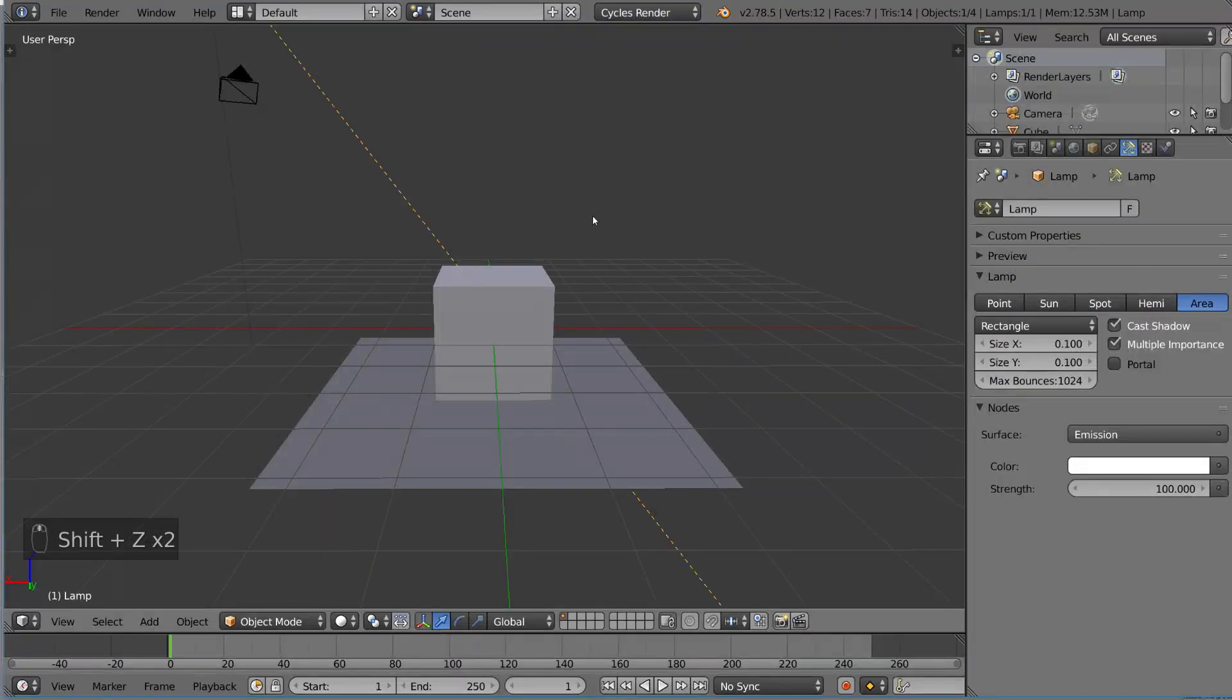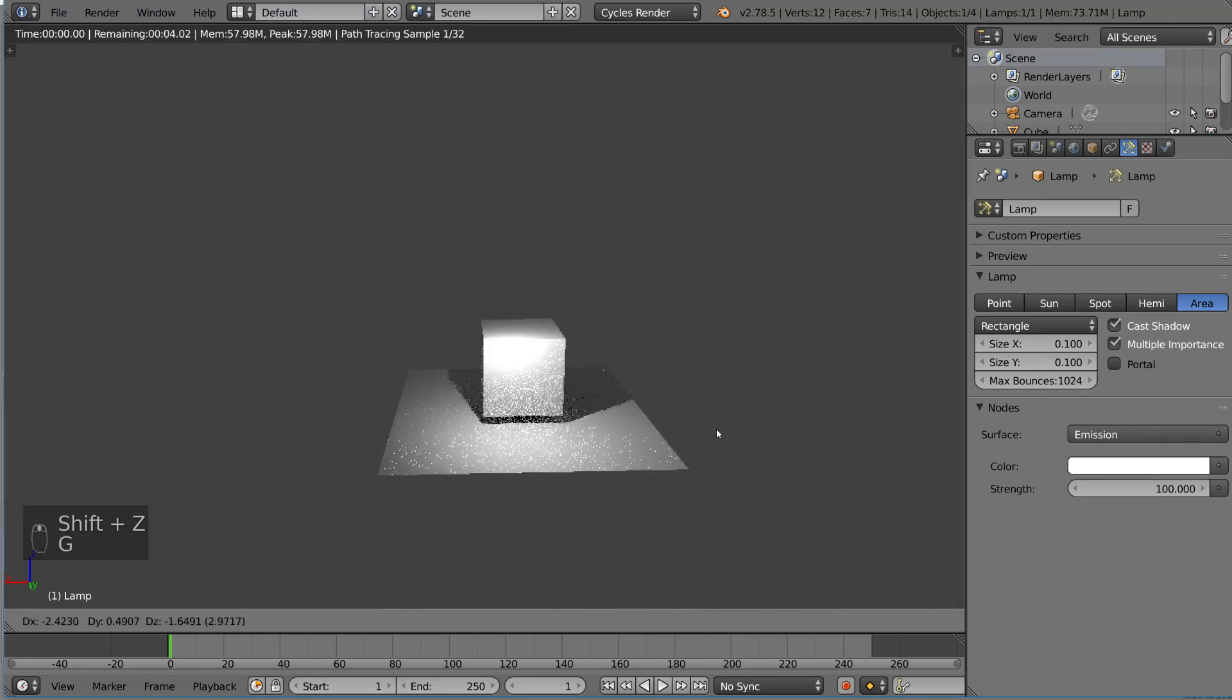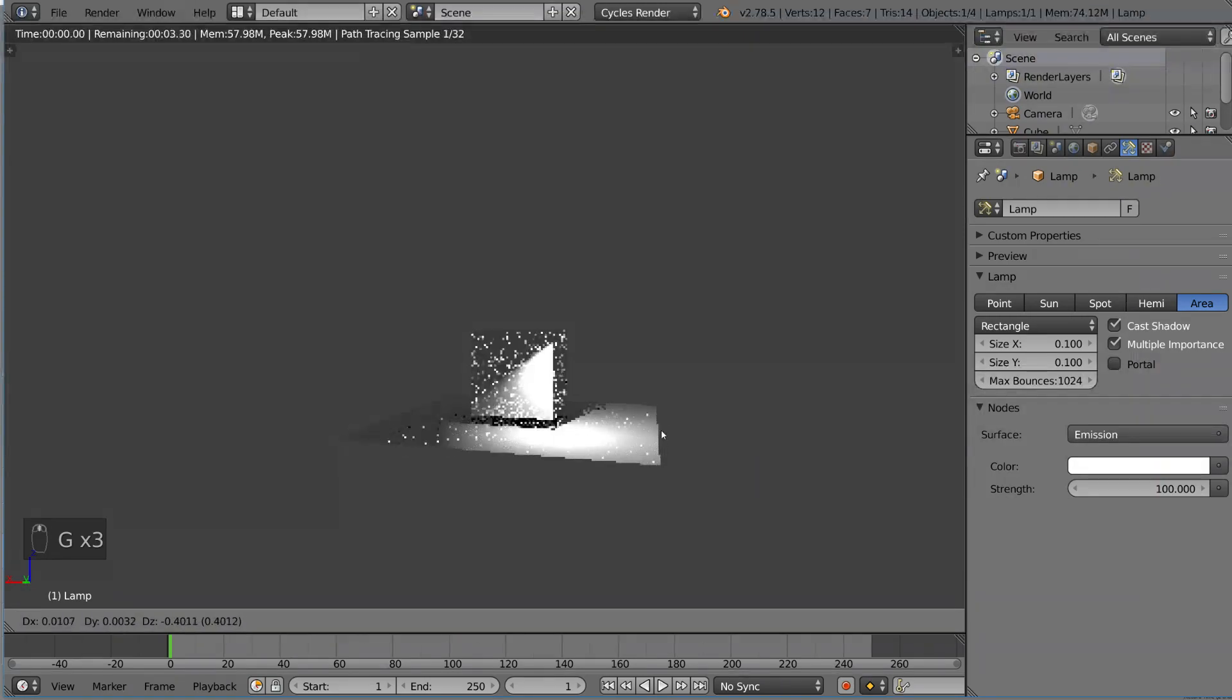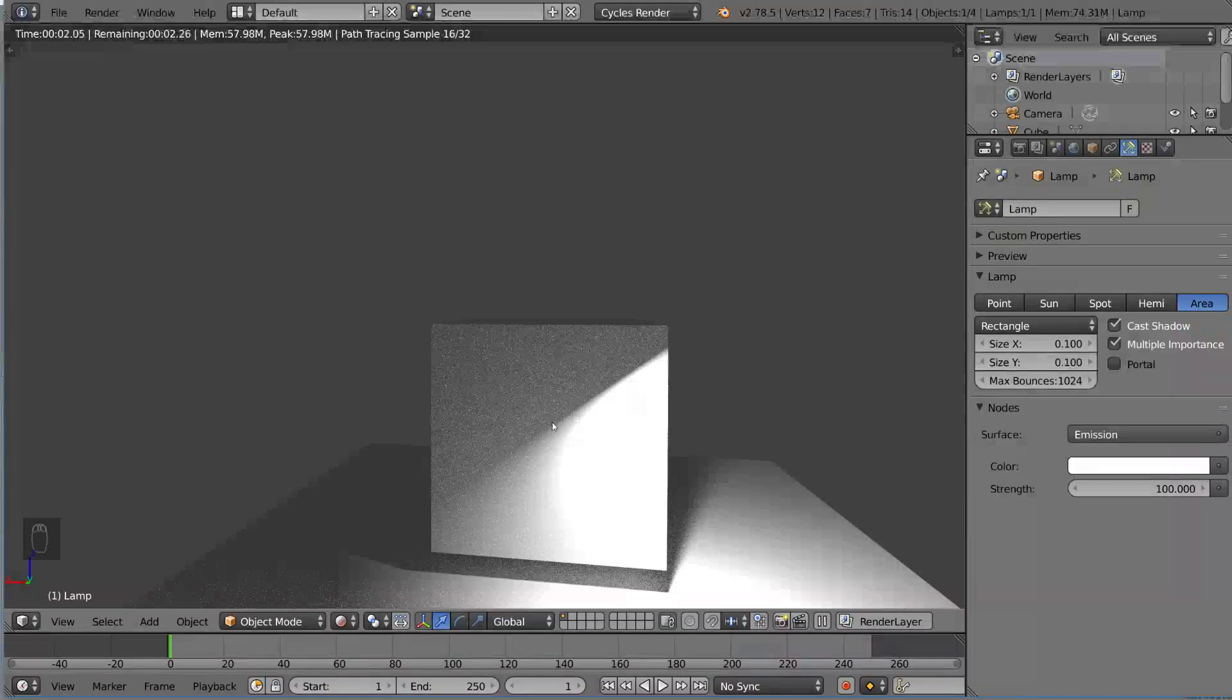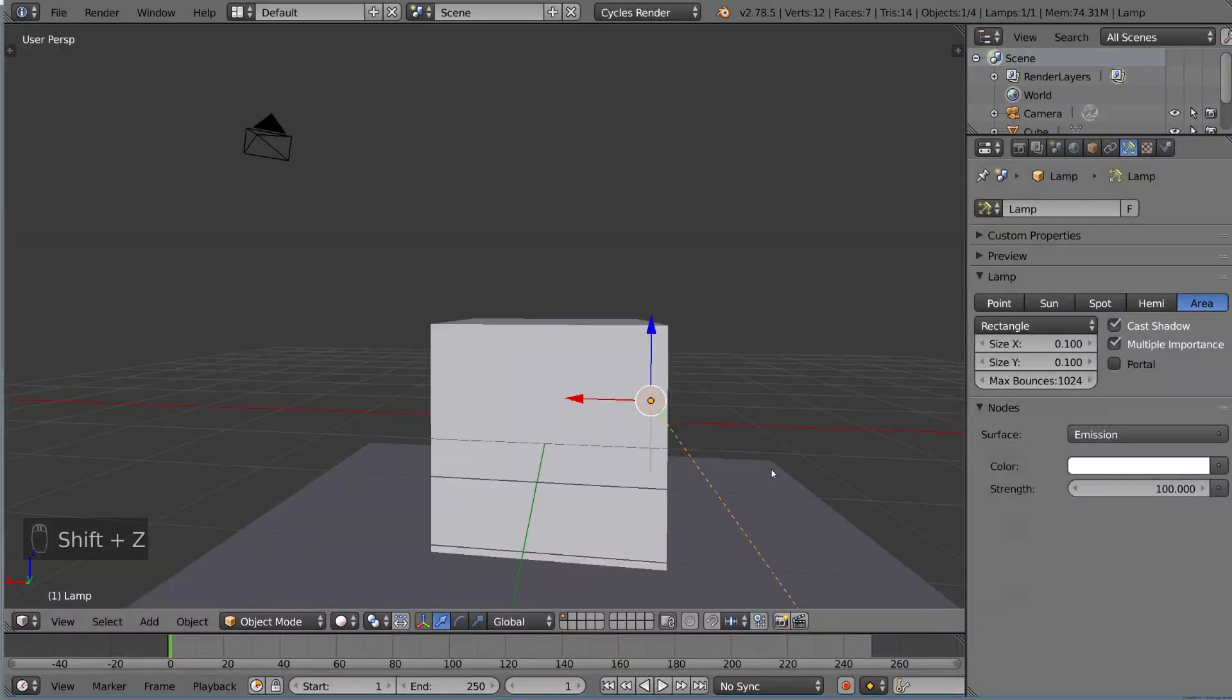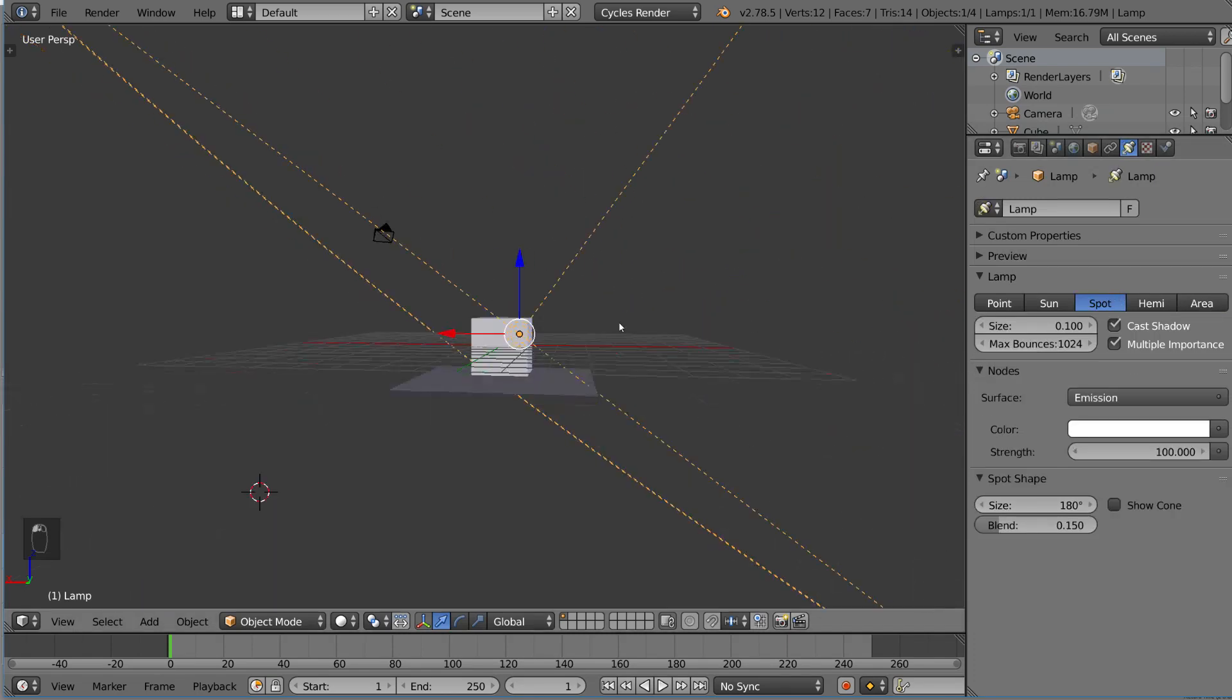And then we have the area lamp, which is basically the point lamp if it only had one direction to look at. So as you can see here, if we just put this right next to the thing, there's a very sharp angle because it only looks at one side of that lamp. So this is basically like a spot lamp, but with 180 degrees for its parameter.